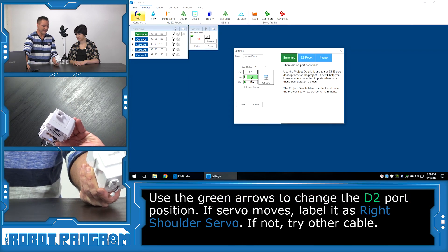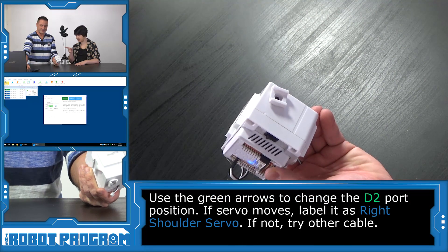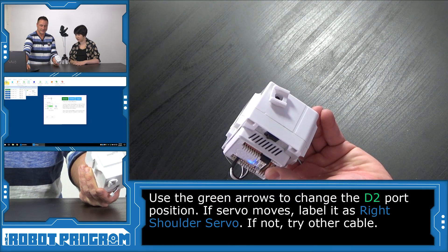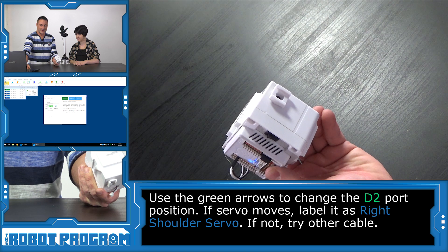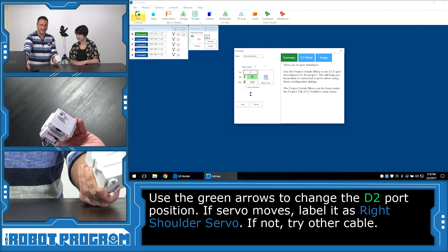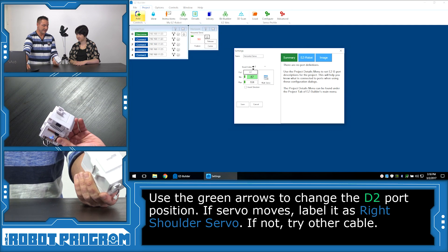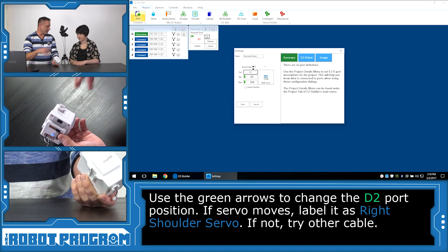Okay, so you're changing the position of the servo using the software. That's right. I'm moving up and down, just moving the minimal position, which is telling the servo to move.